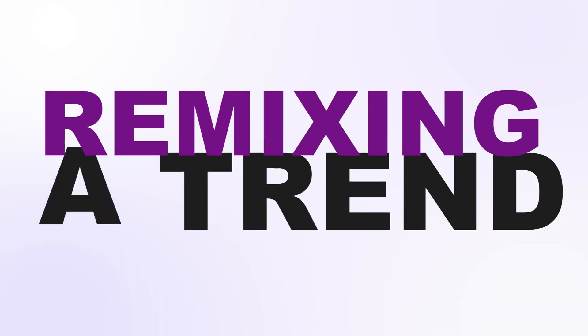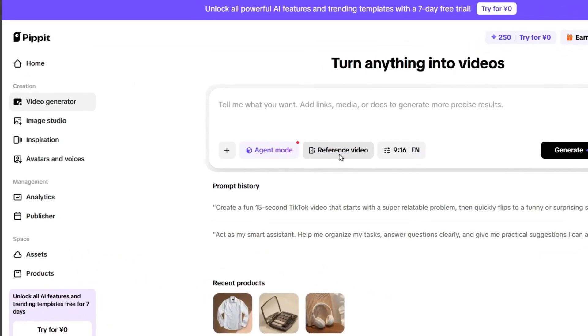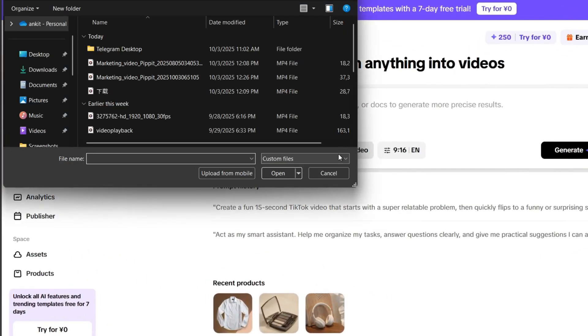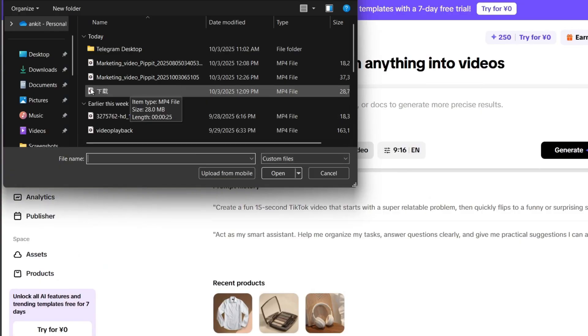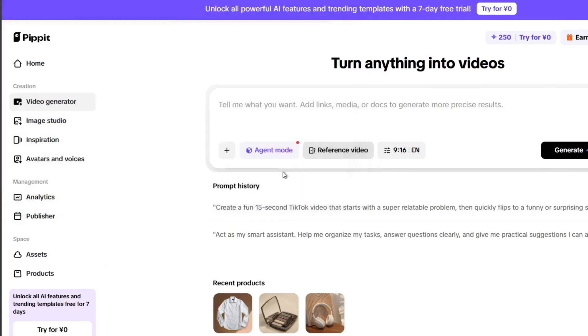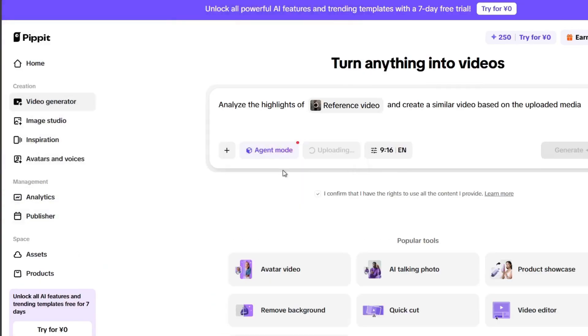Next, a remix. Upload any video as reference. Pippet analyzes timing, transitions, and style. Then it remixes using my footage. It's like having an editor that never sleeps.